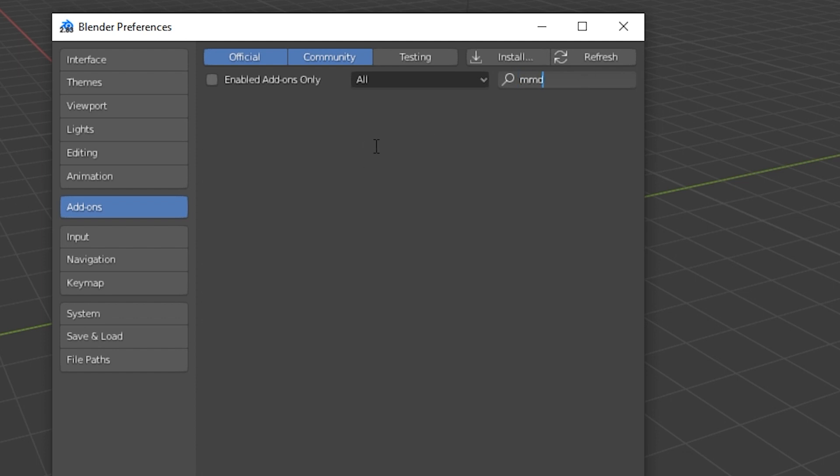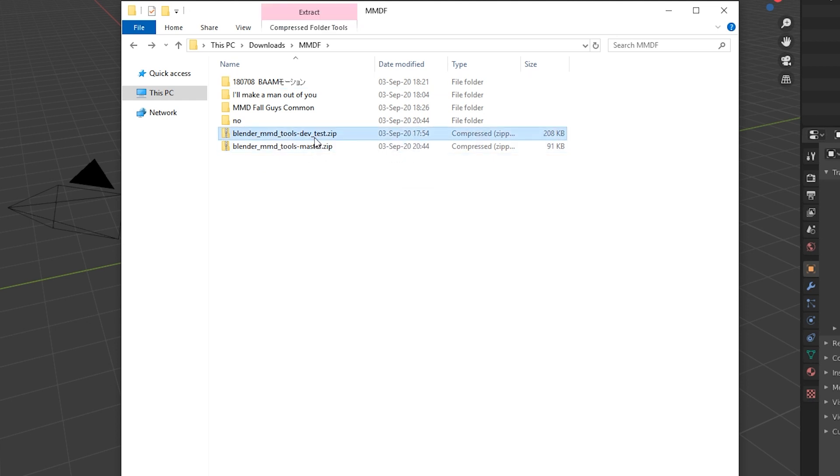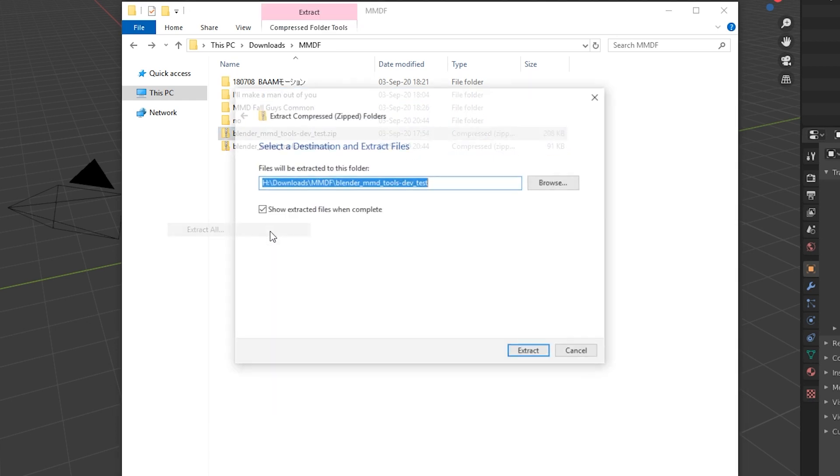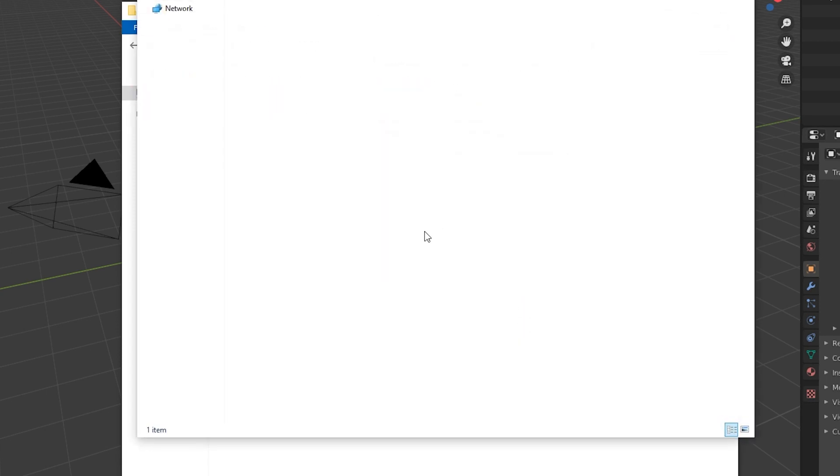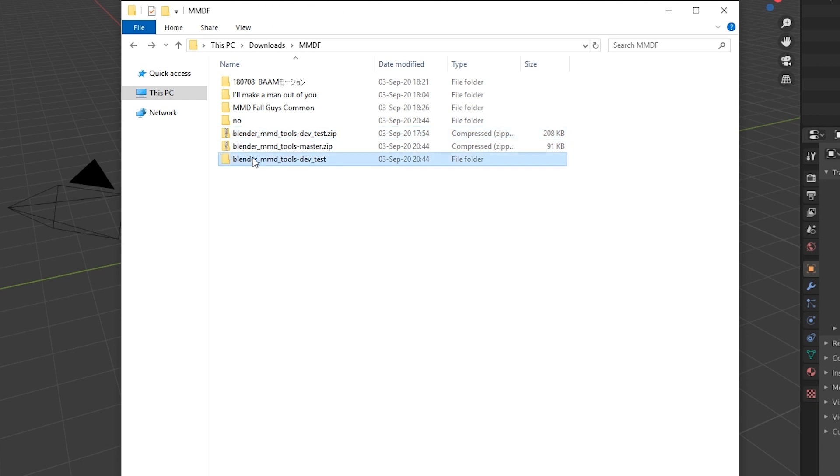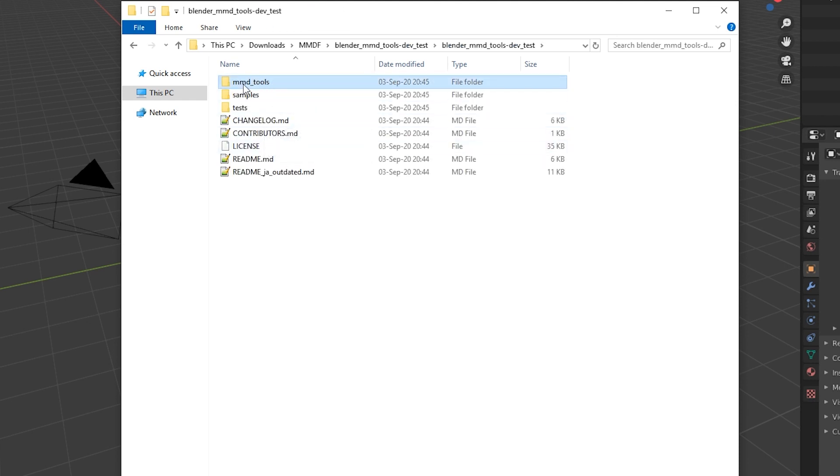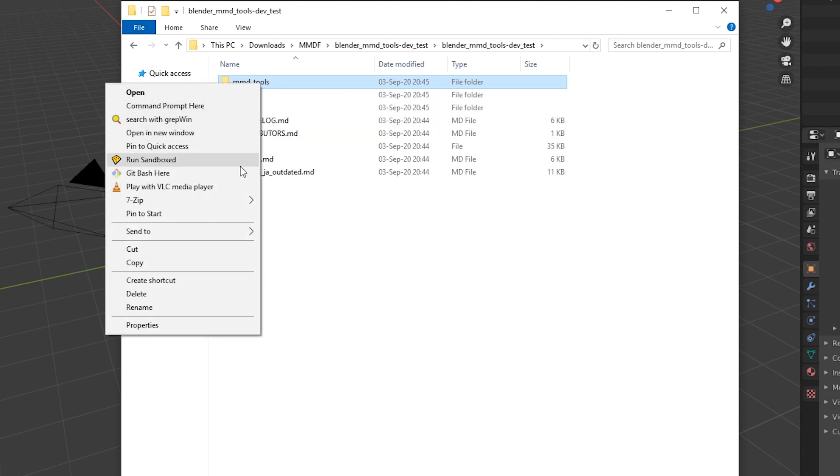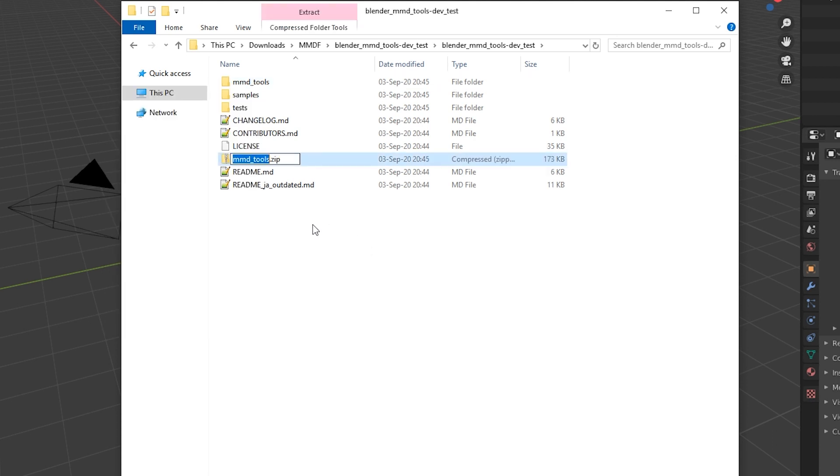So time to install it. Once you download Blender MMD Tools Dev Test, right-click and go to Extract All. Click Extract and wait until that finishes. Should be quick. Go inside the folder, not the zip file. Go inside the folder and go inside that folder. And now this folder, MMD Tools, you have to right-click and click on Send to Compressed Zipped Folder. Yes, it's complicated. Yes, it's silly.